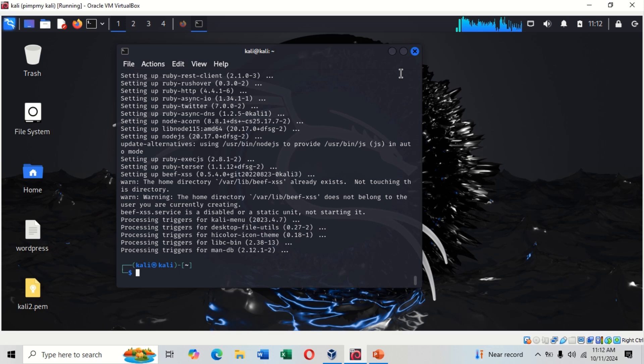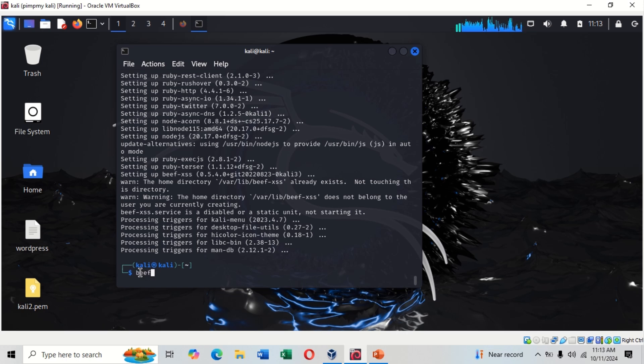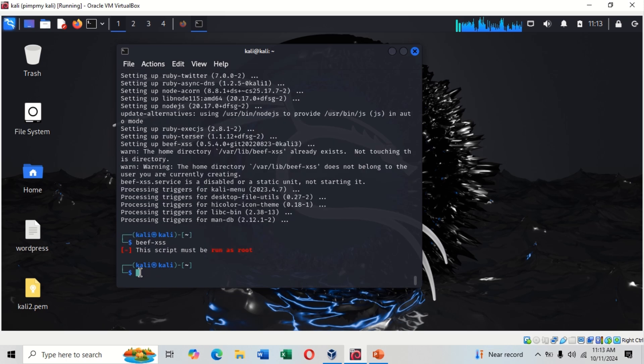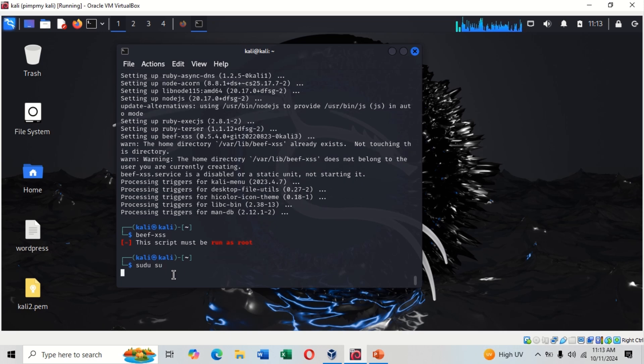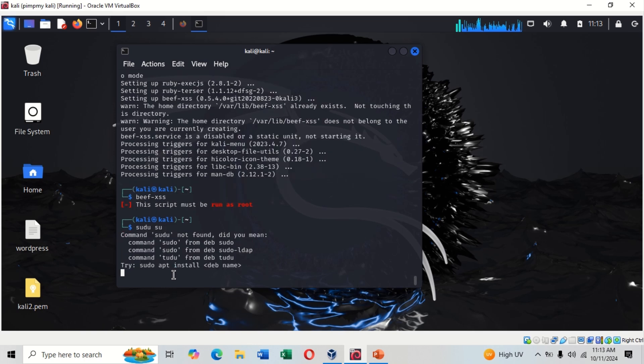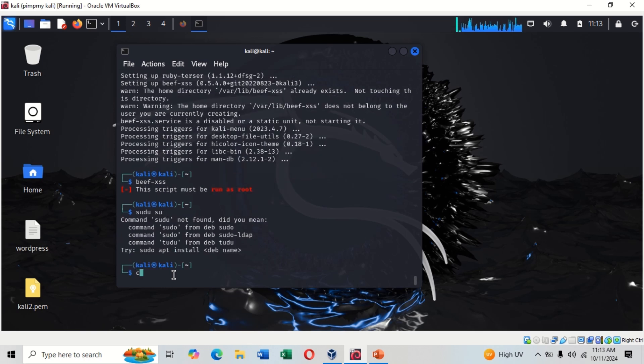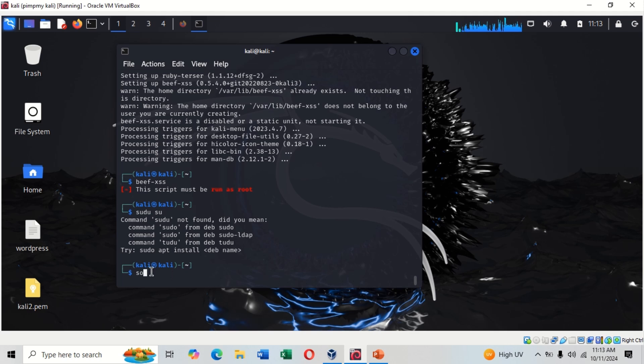Our installation is complete. In order to start up BeEF we use the same command: beef-xss. You hit enter. We must run the script as root, so you can switch to root with su.